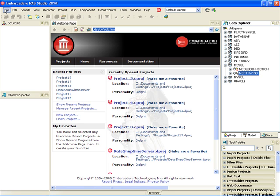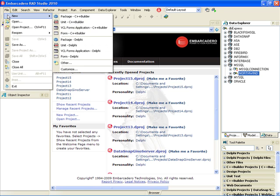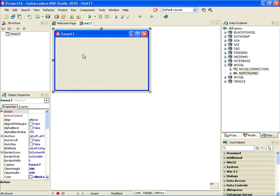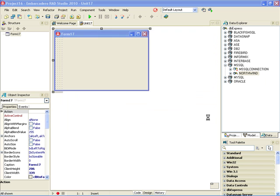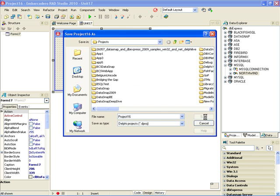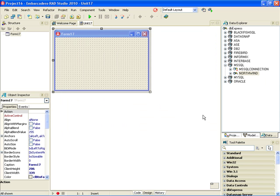In Delphi you can build great-looking VCL Forms applications that talk to databases. There are a number of supported databases in Delphi 2010, one of them is SQL Server.